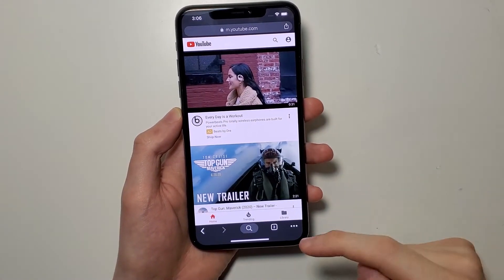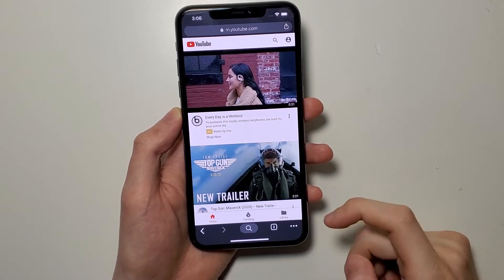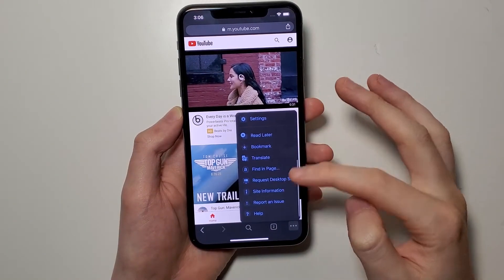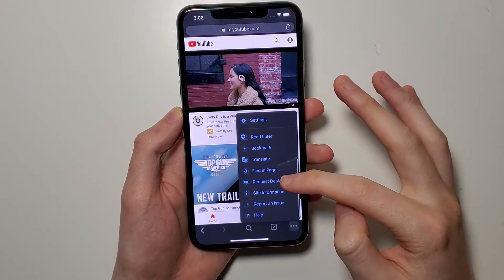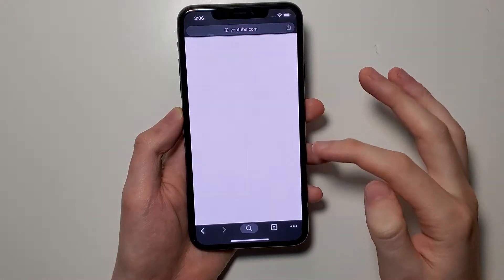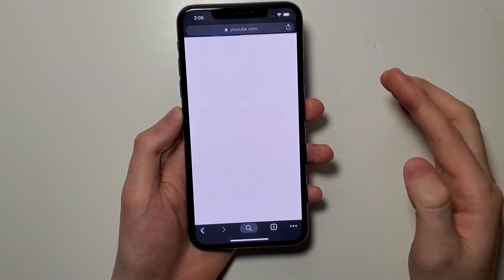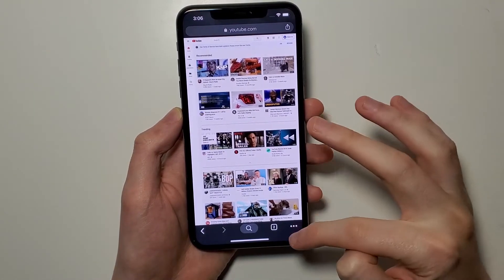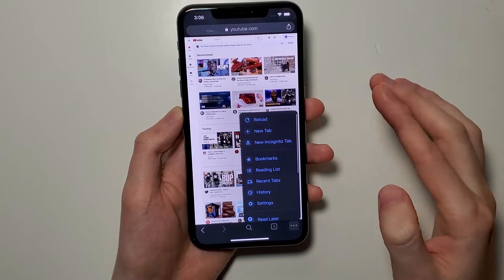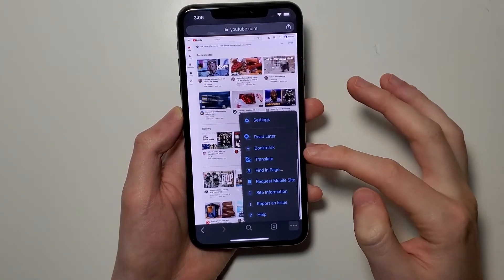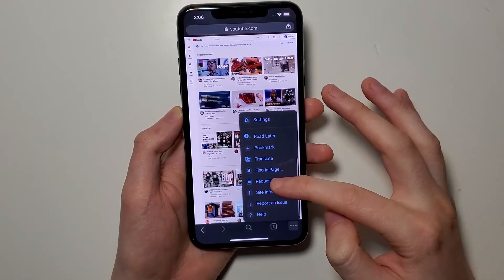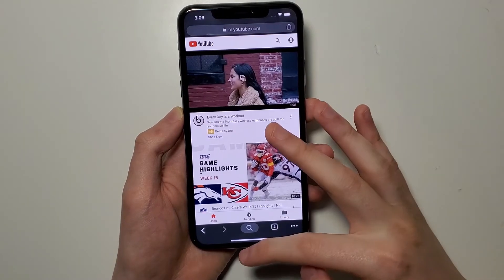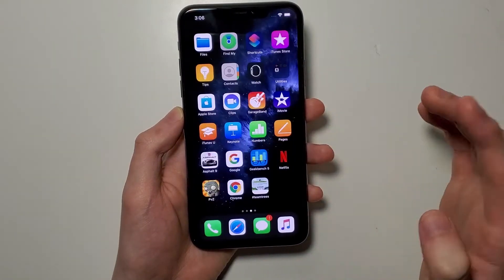In the bottom right corner, you guys see these three dots. Press on that and scroll down to 'Request Desktop Site'. And then when you want to go back to mobile, again press the three dots and scroll down to 'Request Mobile Site'. Pretty simple.